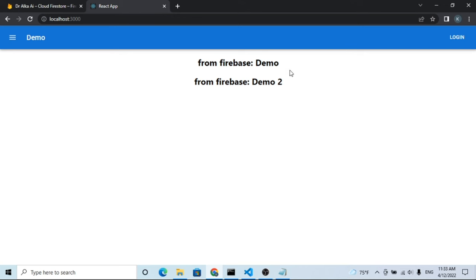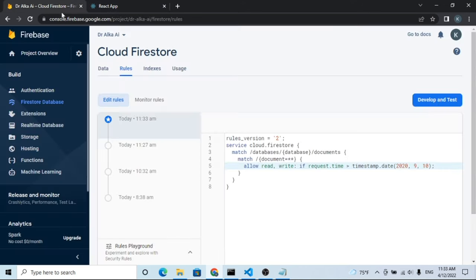Now you can see the Firestore collection is showing in the app. Thank you for watching. Have a great day. Bye.